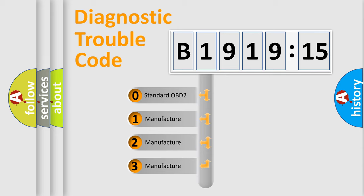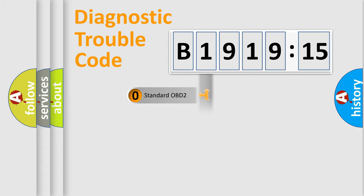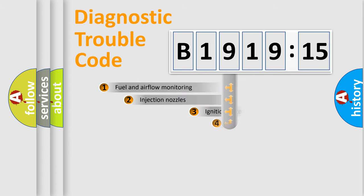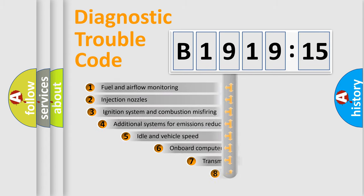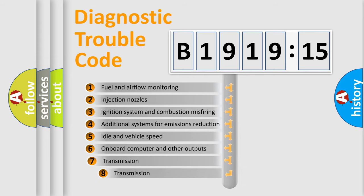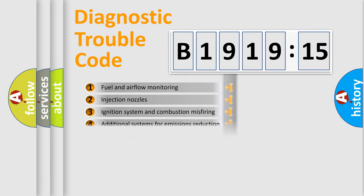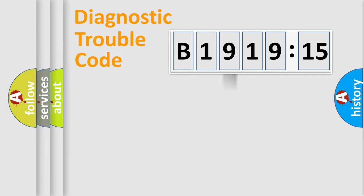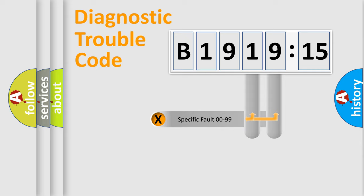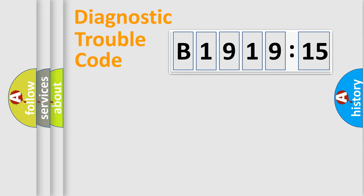If the second character is expressed as zero, it is a standardized error. In the case of numbers 1, 2, or 3, it is a manufacturer-specific expression of the car-specific error. The third character specifies a subset of errors. The distribution shown is valid only for the standardized DTC code. Only the last two characters define the specific fault of the group.